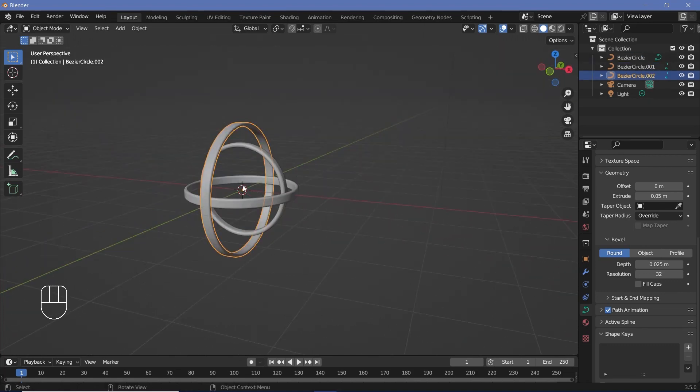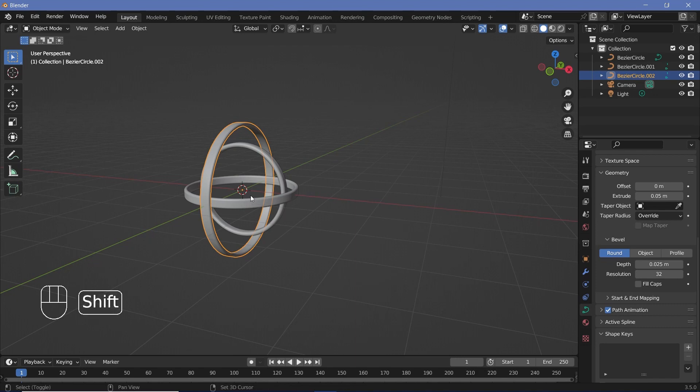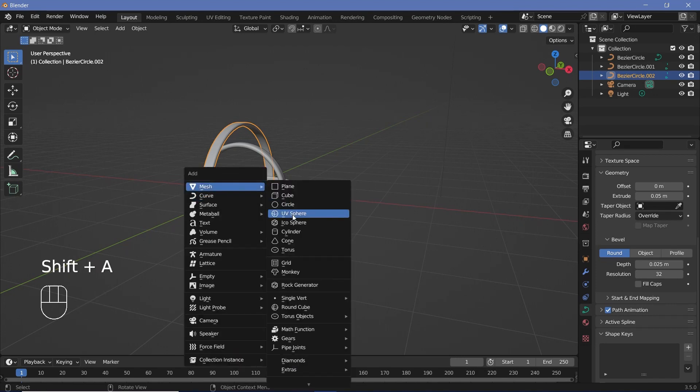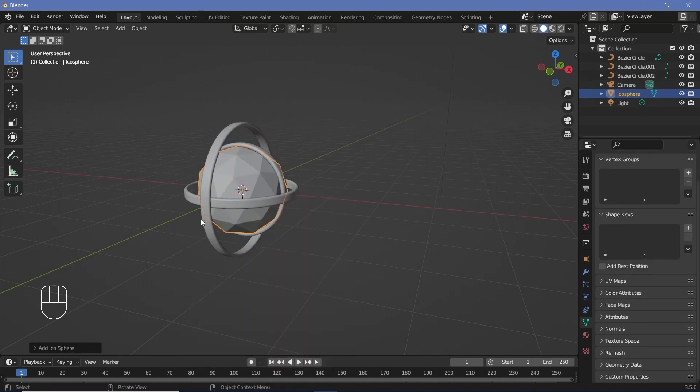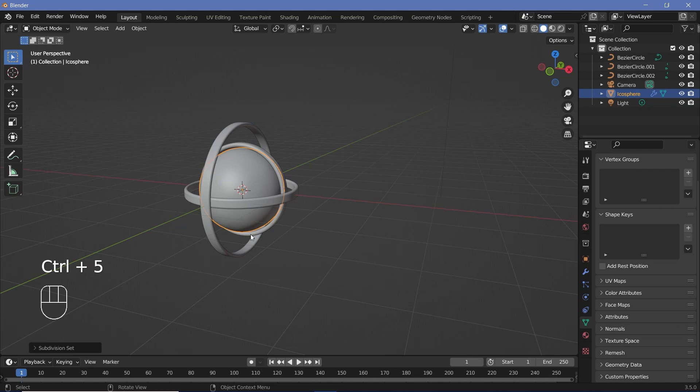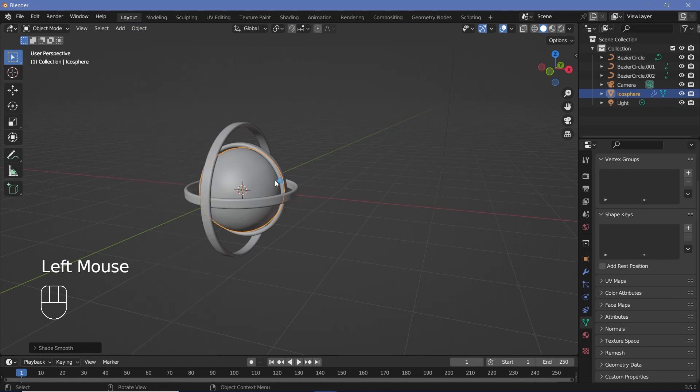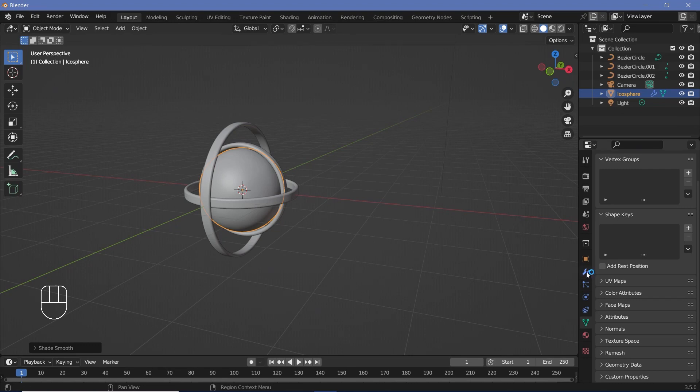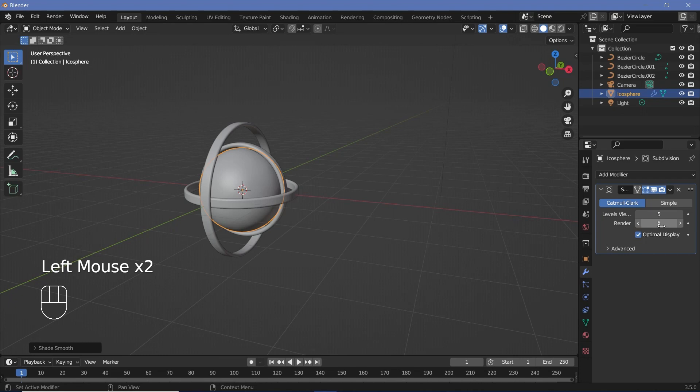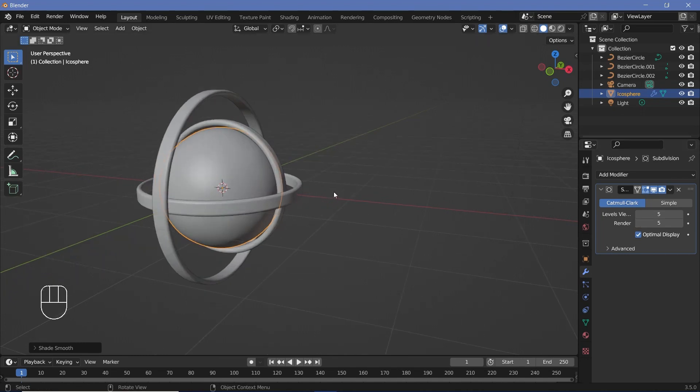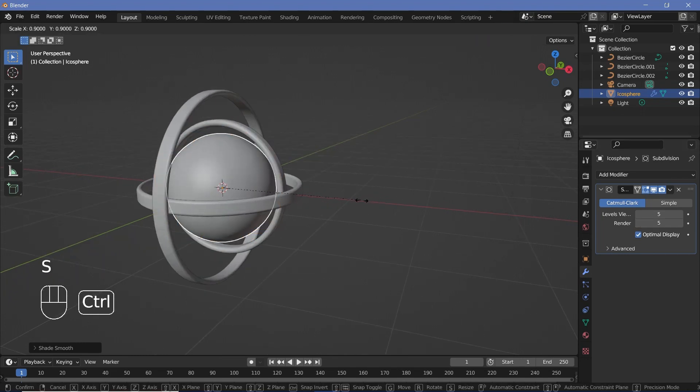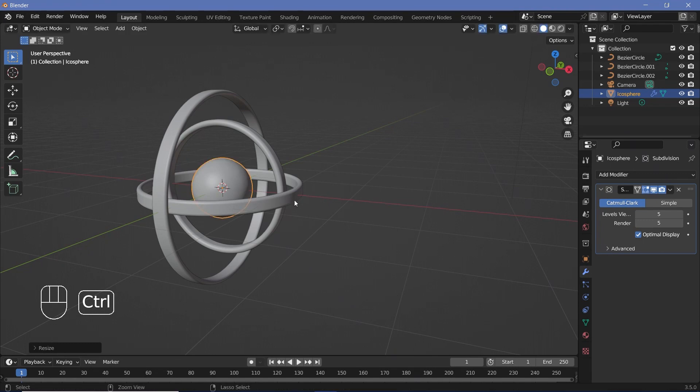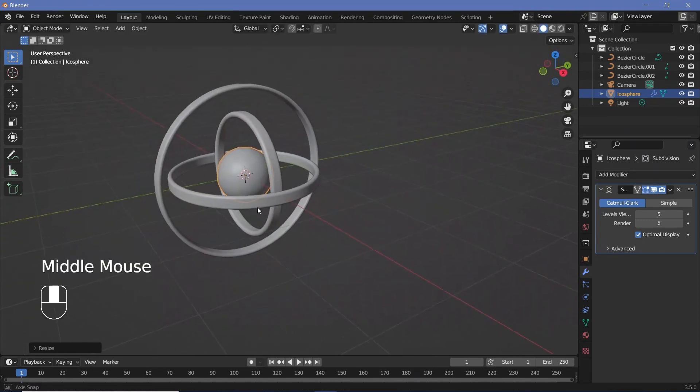Then we need some sort of object in the middle. So we'll press Shift-A and just add in a simple icosphere and press Ctrl-5 to add in a subdivision surface of level 5. Go to Object and click Shade Smooth. But remember, when you use Ctrl-5 shortcut, you have to go to the modifier properties and actually increase the render to 5 as well. Otherwise, the render will be at a lower resolution. Once you're done with that, you can scale it by tapping X and just bringing it down to maybe 0.5. And this is your setup.